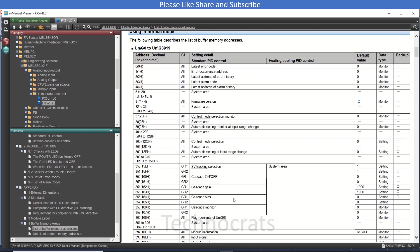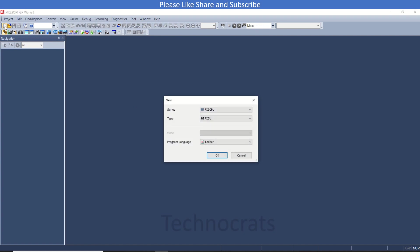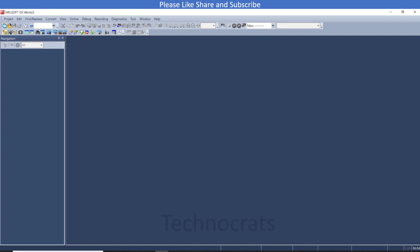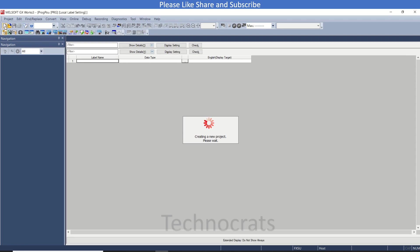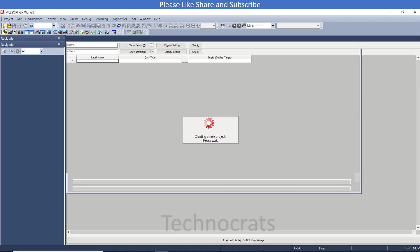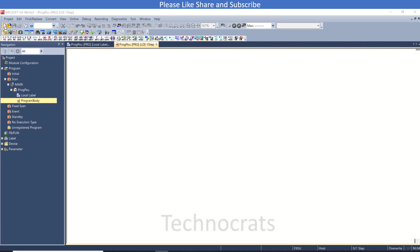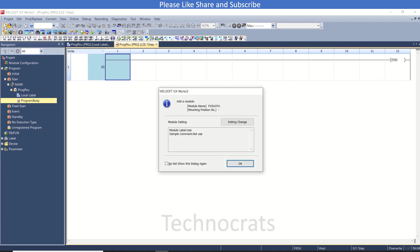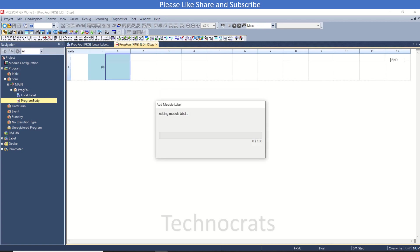I will start with GX Works3 and open a new project. I am only going to use the buffer registers with the basics of the new setting. I will add a card here first - the FX5-4LC.